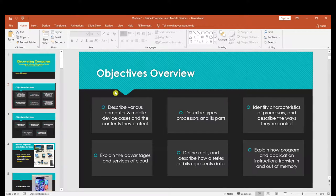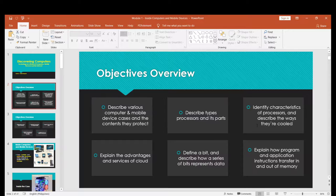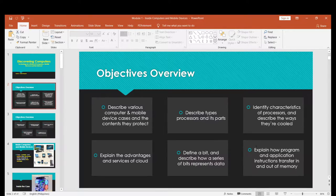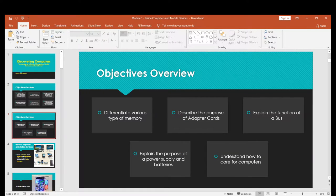First is the objectives overview. We'll describe various computer and mobile device cases and the contents they protect. Second, we'll describe types, processors, and its parts. Third, we'll identify characteristics of processors and describe the ways they are cooled. We'll explain advantages and services of cloud, define a bit and describe how a series of bits represents data, explain how program and application instructions transfer in and out of memory, differentiate various types of memory, describe the purpose of adapter cards, explain the function of a bus, explain the purpose of power supply and batteries, and understand how to care for computers.